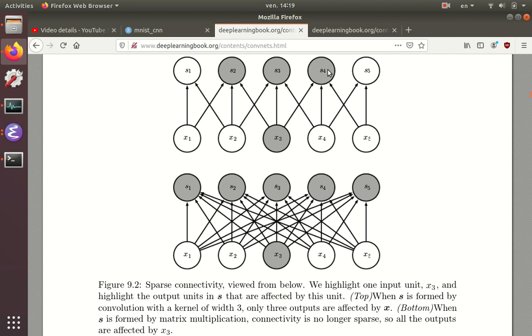You can see that it results in a lot fewer connections, and in fact, that reduces the number of connections from a quadratic dependence on the number of units to a linear dependence on the number of units. So it can make a really big difference when you have a lot of hidden units.